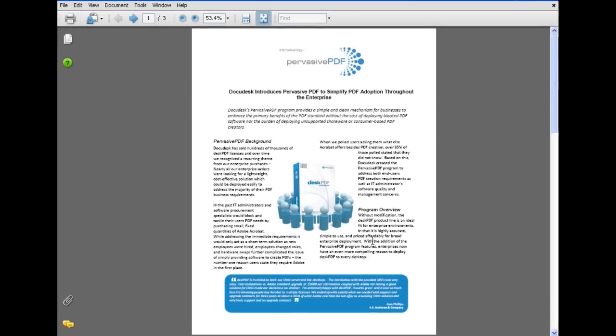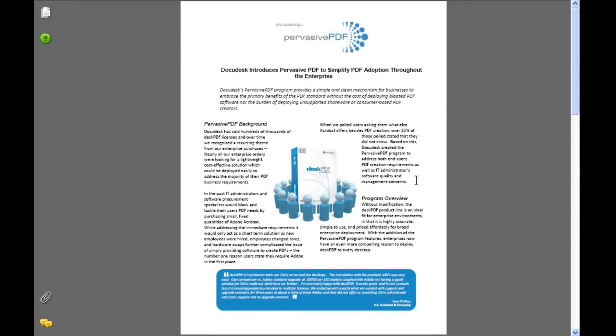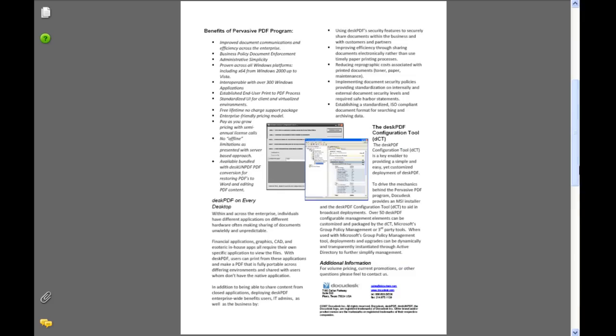Again, Desk PDF creates a high-quality PDF, exactly as the original document looked.